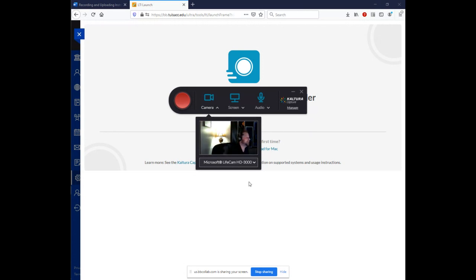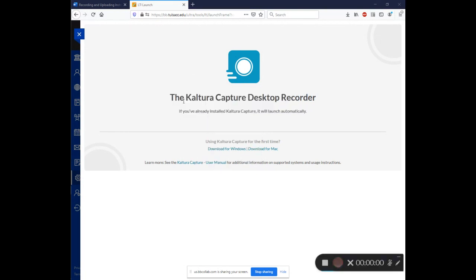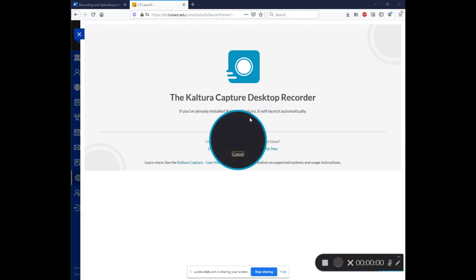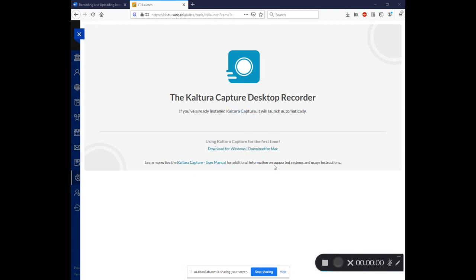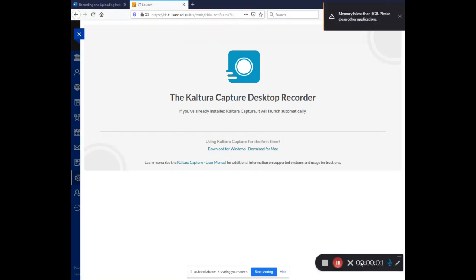So once you're all set there and you've made your decisions to start your capture, just come over here to the big red start recording button. You click it and you'll see that it counts down three, two, one. And in the bottom right hand corner, you'll see the indicator will let you know that your recording has begun.